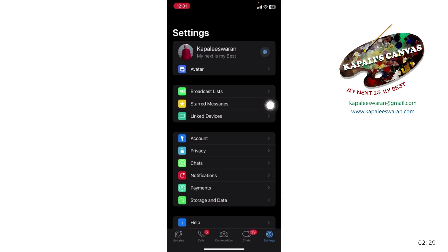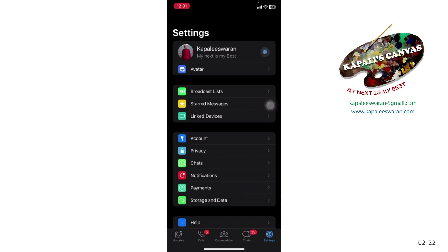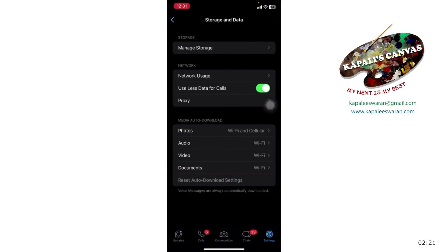Open your WhatsApp. Here you have Settings, and within Settings you have Storage and Data. Click on Storage and Data.